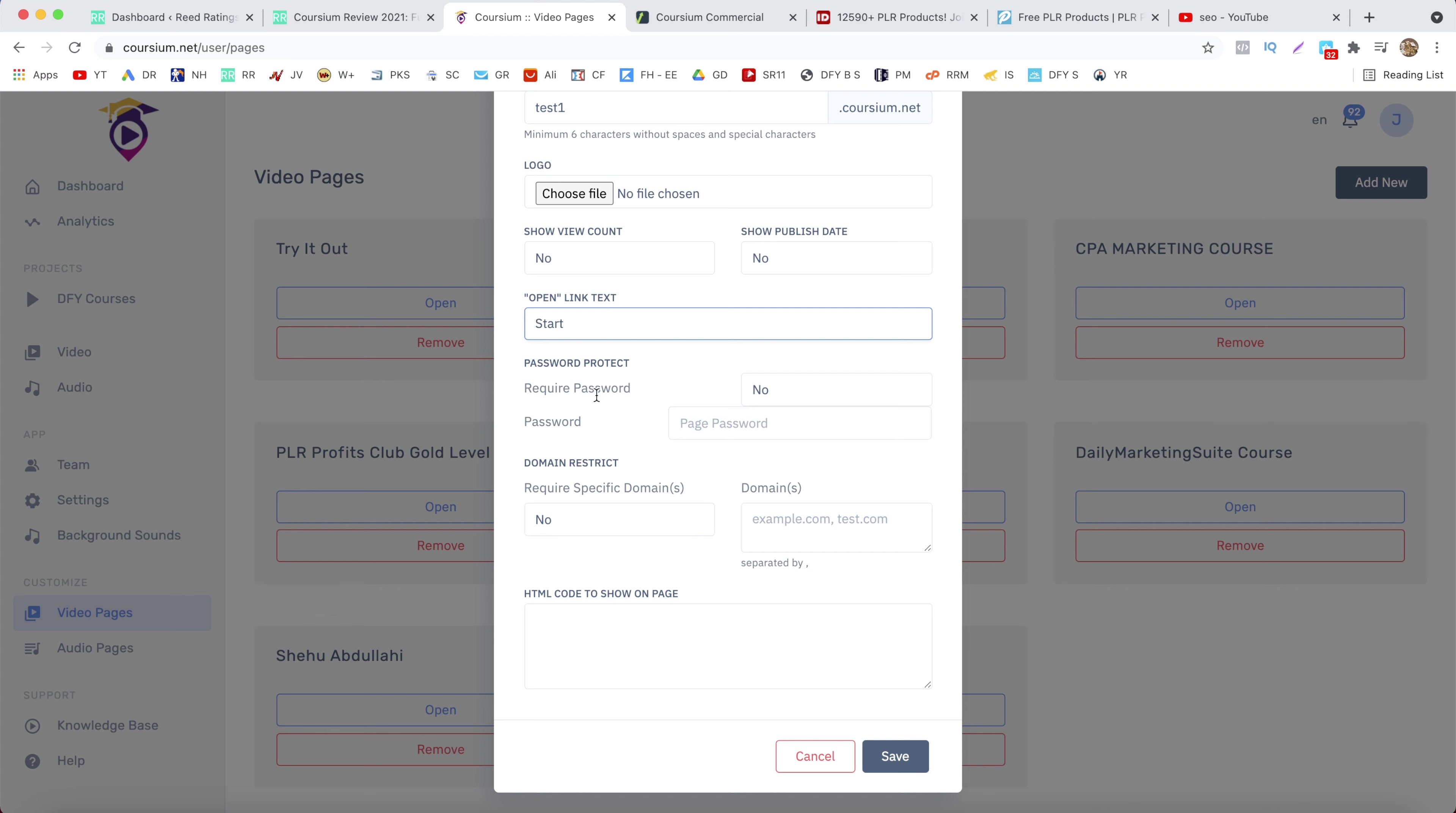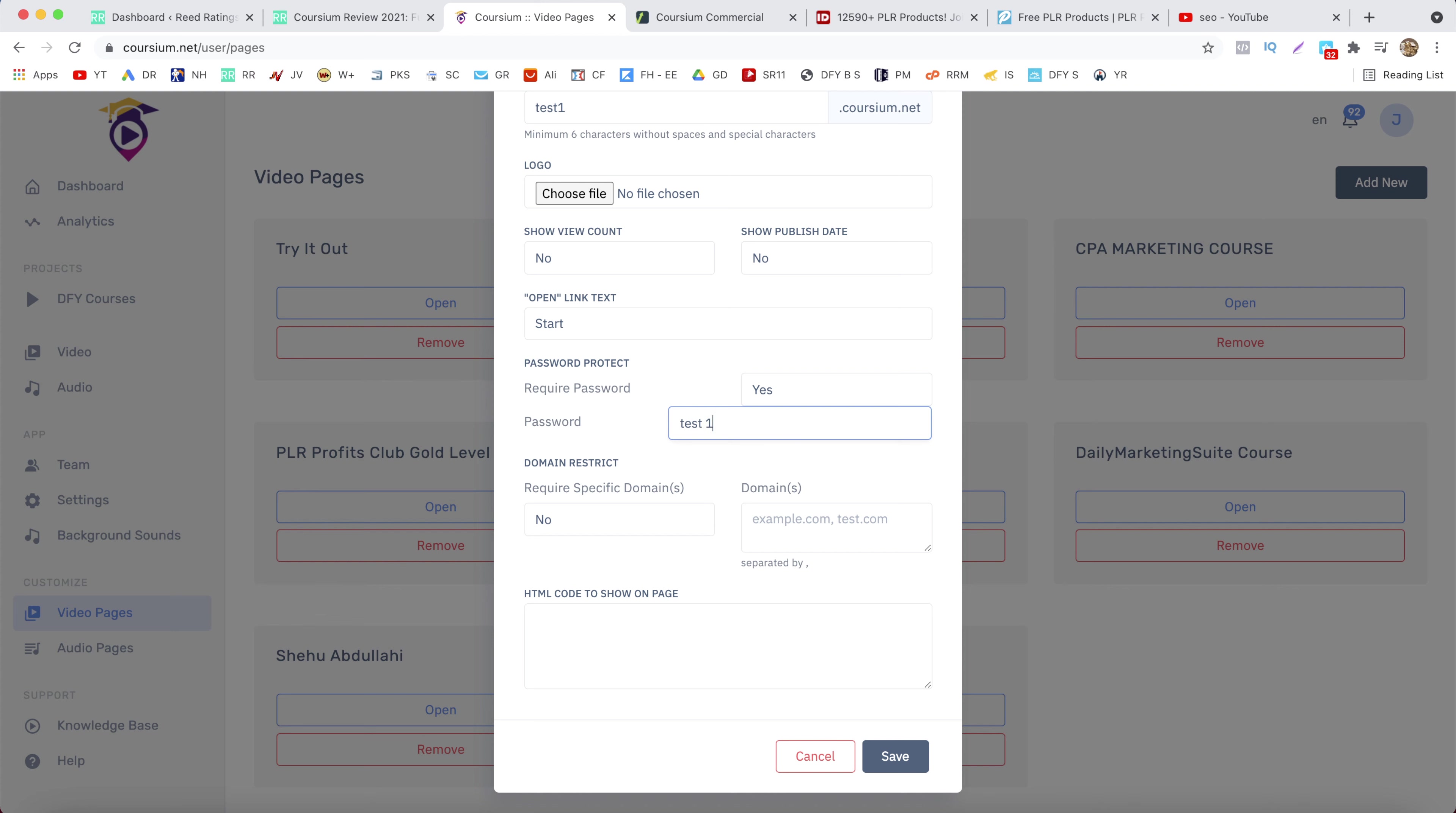Then the password. So basically if you're selling these courses you might want to have a password. Test one. Then you want to add your domains if you have and also some HTML codes if you want to. Then you want to click on save.